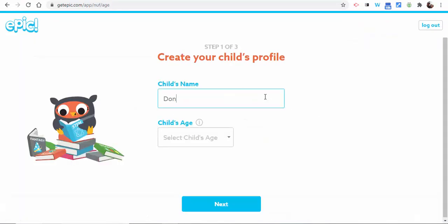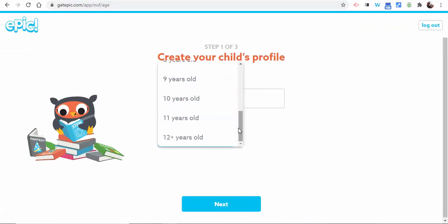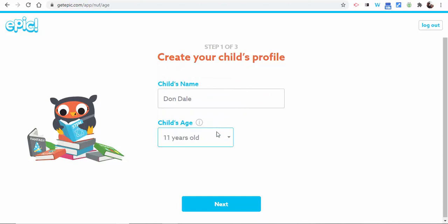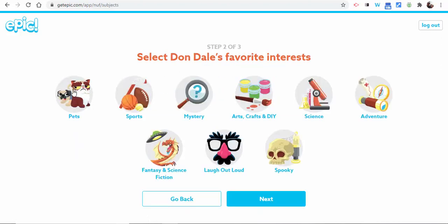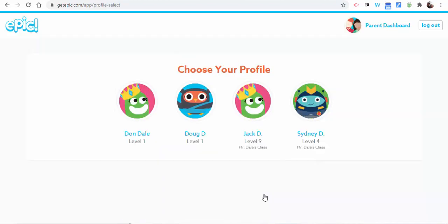I'm going to type in my brother's name, and let's pretend he is 11, then select Next. Now we'll choose at least three things he's interested in, select Next, and select Finish. But they're not done yet.